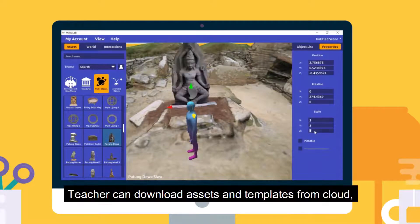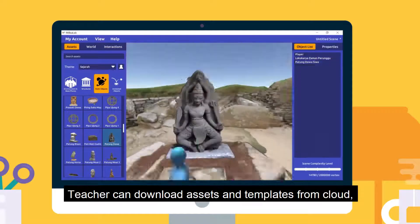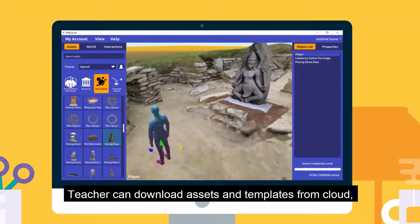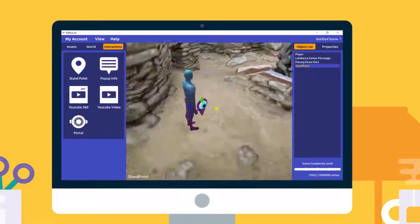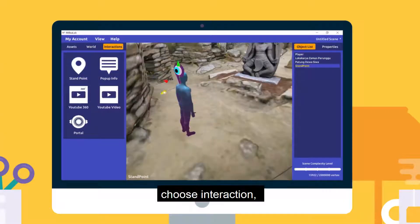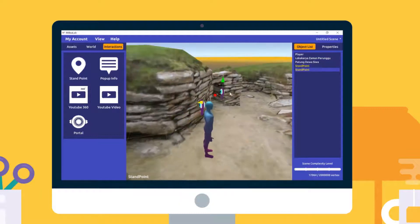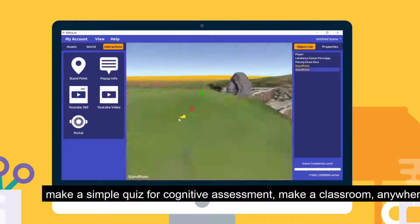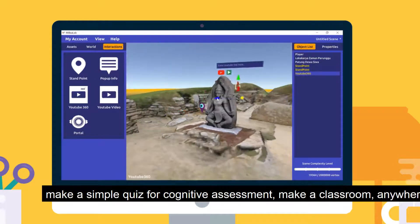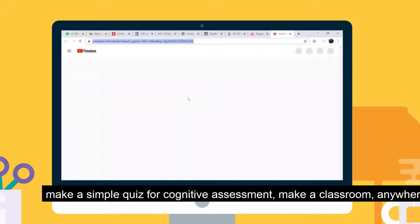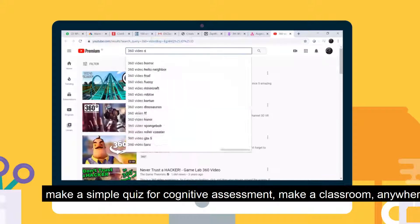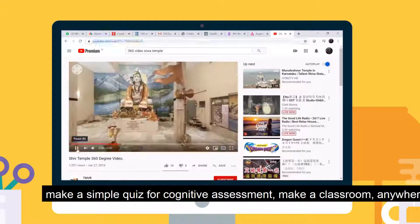Teachers can download assets and templates from the cloud, choose interactions, make a simple quiz for cognitive assessment, and even make a classroom — anywhere.